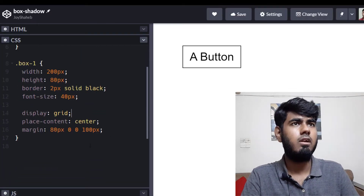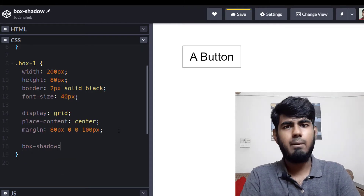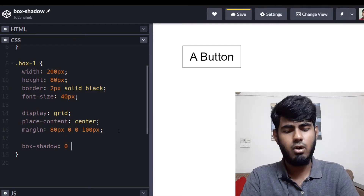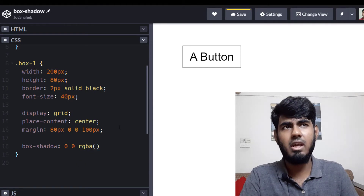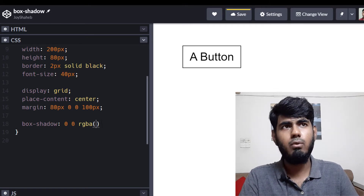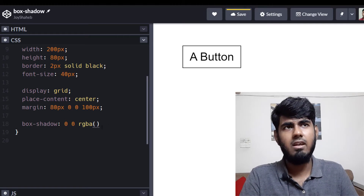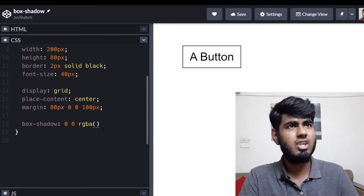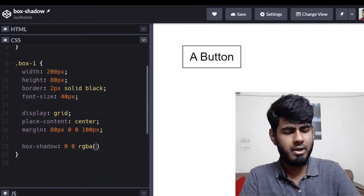Back in CodePen, write 'box-shadow'. At minimum you need three inputs, otherwise it won't work — offset X, offset Y, and color. For the color, use rgba. For those who don't know: R means red, G means green, B means blue, and the extra 'A' stands for alpha, which sets the opacity of the color.